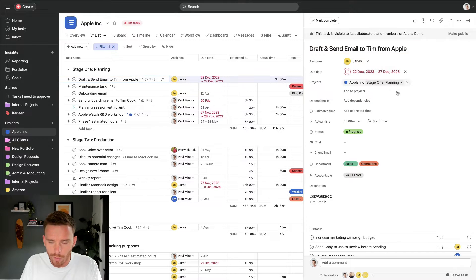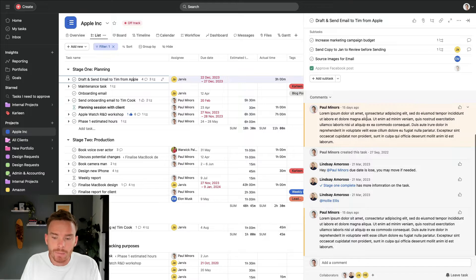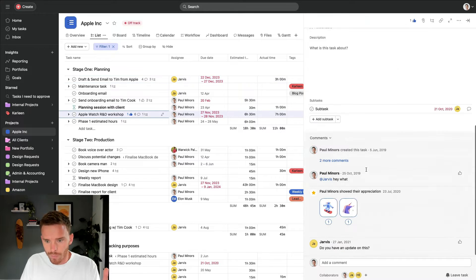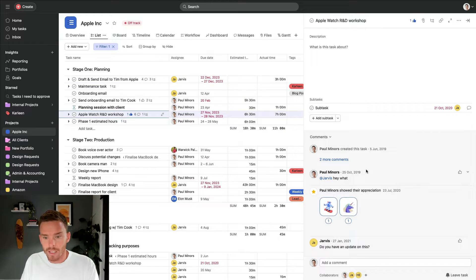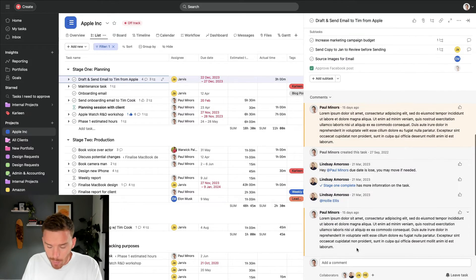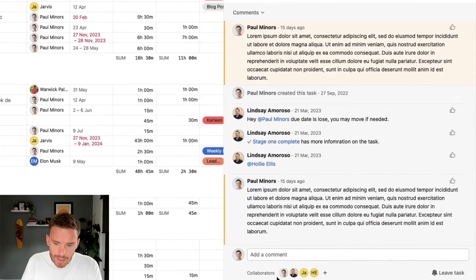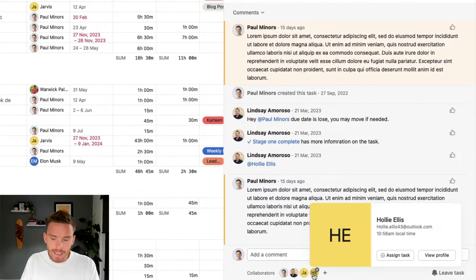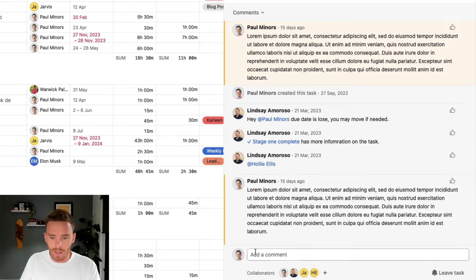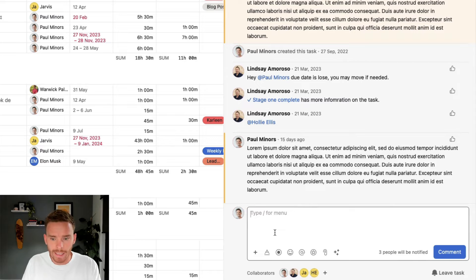Here's a task from one of my projects. If I scroll to the bottom, this is the conversation thread for this particular task. Each task has its own conversation where we can talk about what we need to do related to that particular task. Down at the bottom I always like to highlight the collaborators — these are the people who are essentially cc'd on the task. These people will be notified if I post a comment in here.